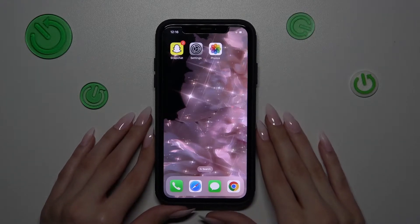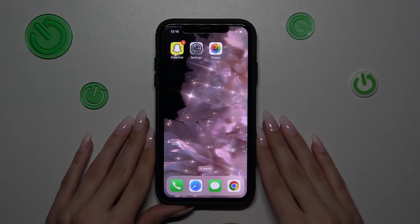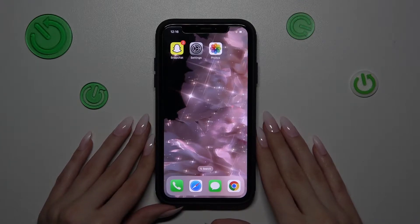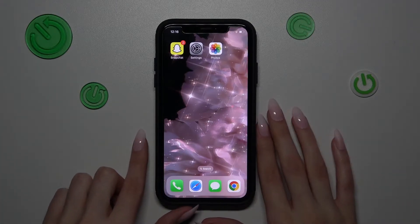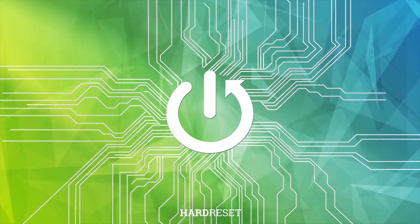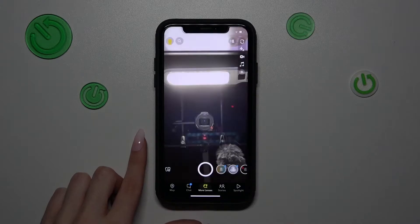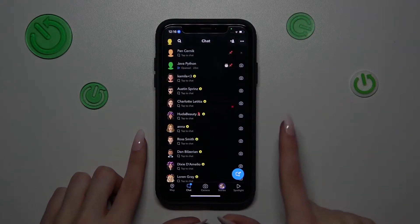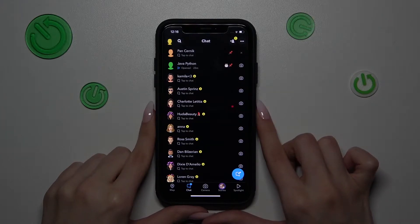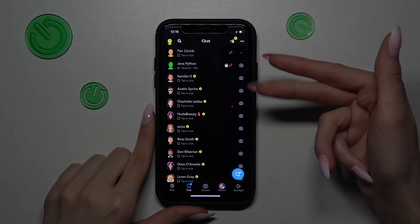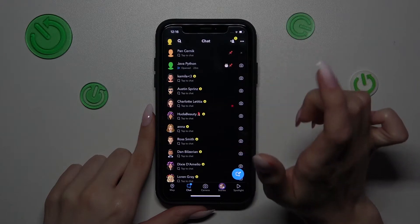Hi guys, and today I will show you how to unpin the selected conversation and chat on Snapchat. Let's open our application and go to the chat history list. Right now we have two chats that we have pinned, and we want to unpin one of them or everyone.